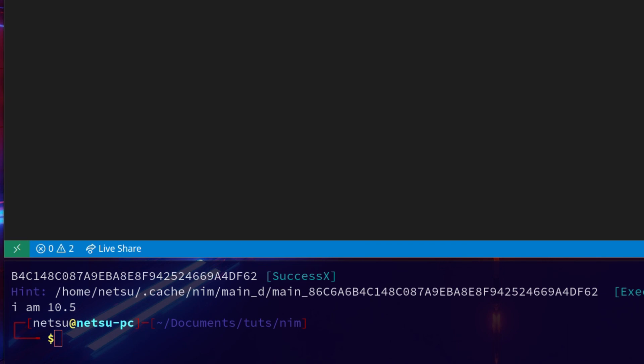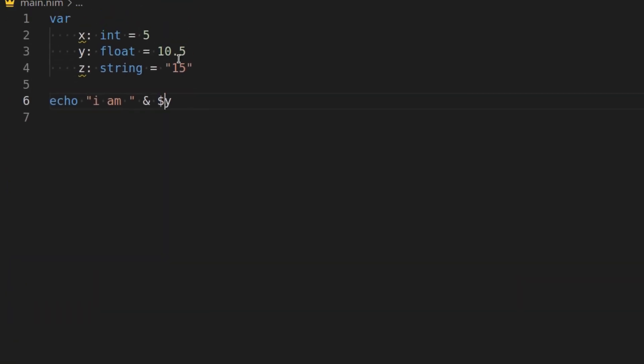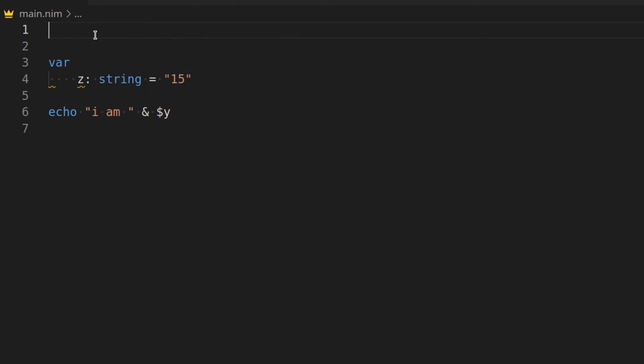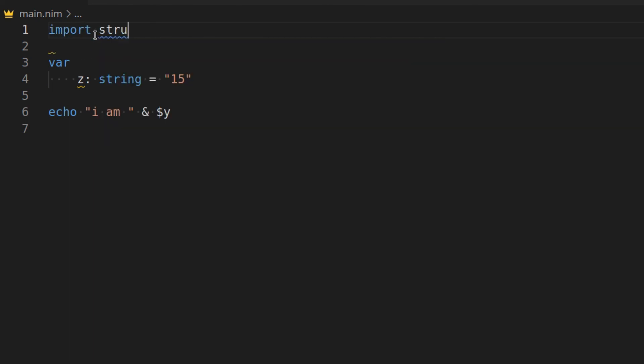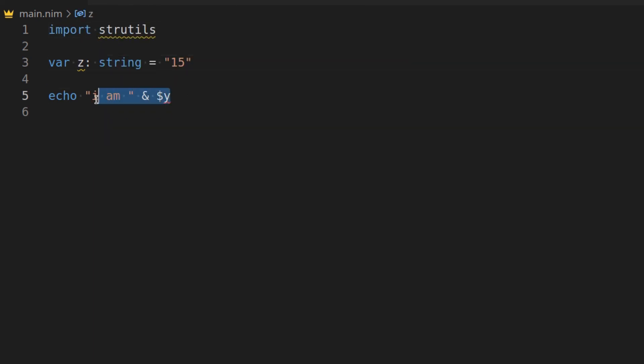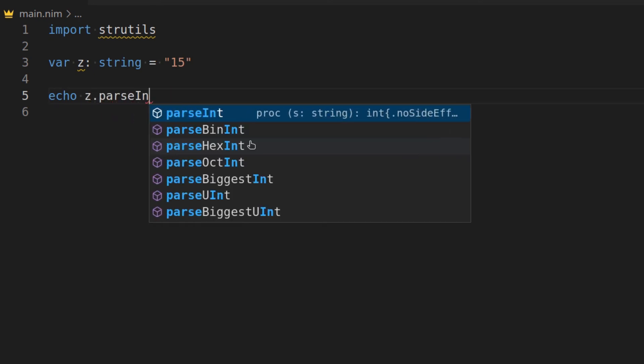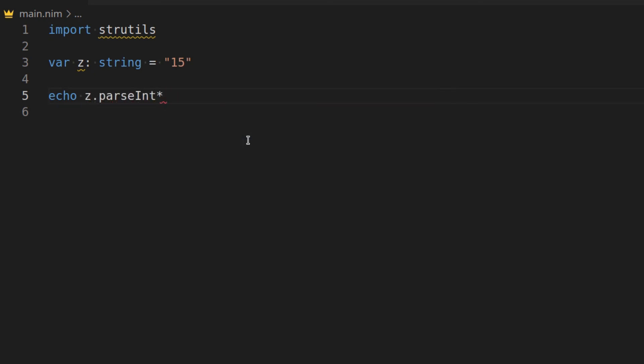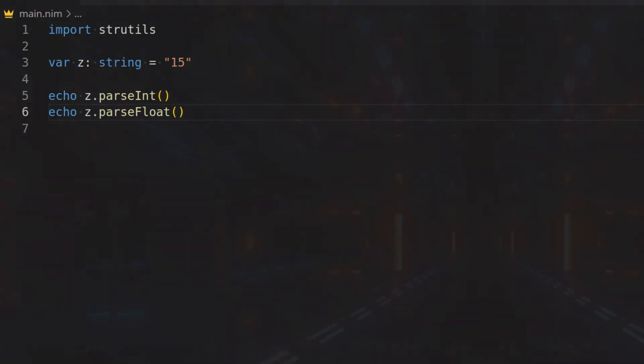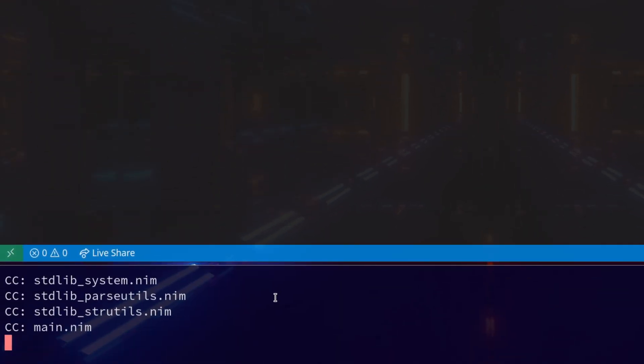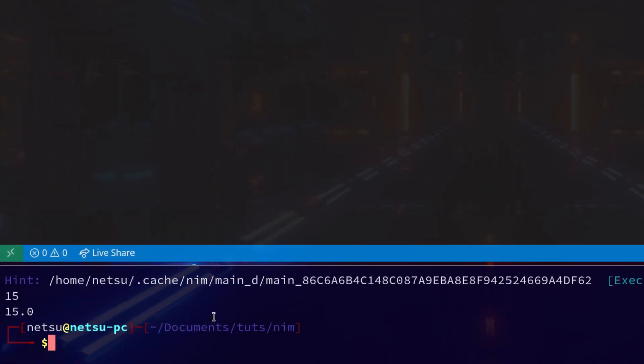To convert a string into a float or an integer, you need to import strUtils. So now we can just say z.parseInt and z.parseFloat, and this will convert z into an integer and a float.